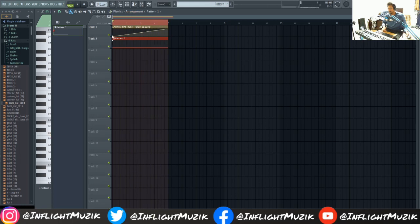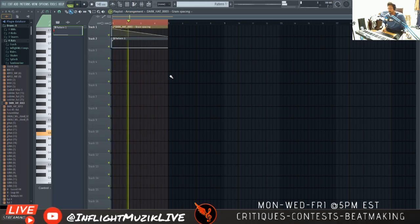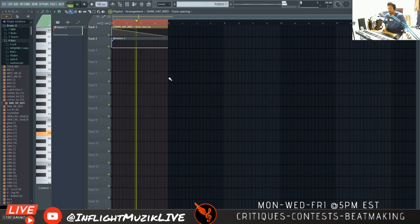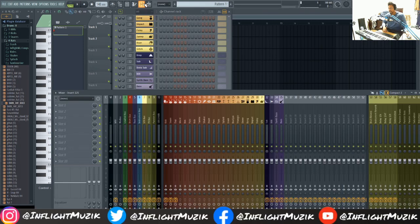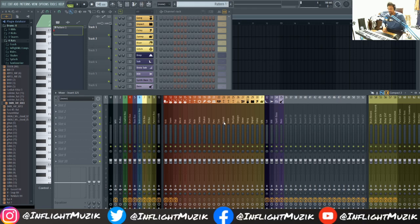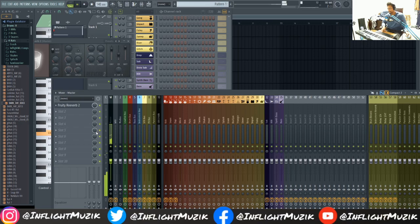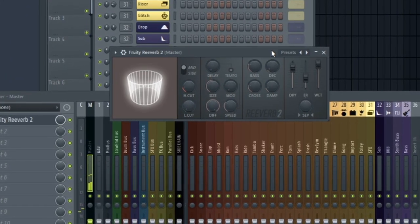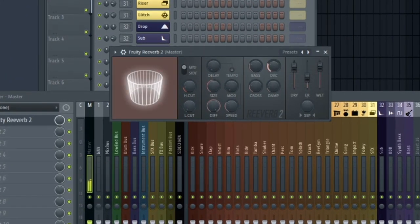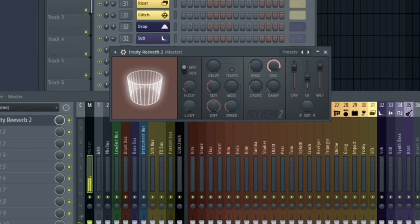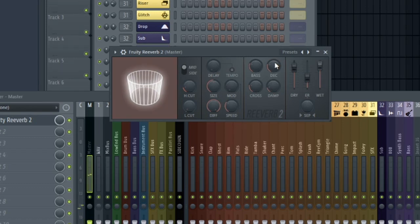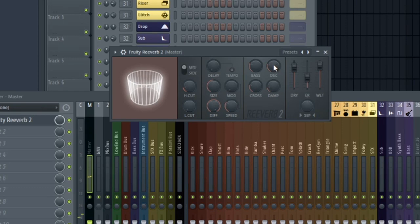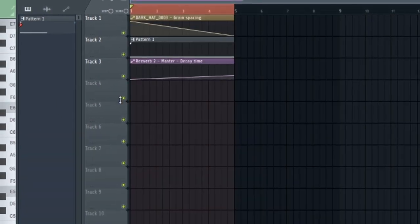And let's reverse that. And let's combine that with some reverb. So I'm just going to put some reverb on the master channel. Fruity Reverb 2. And I'm going to create an automation clip for this. Let's do the same thing.